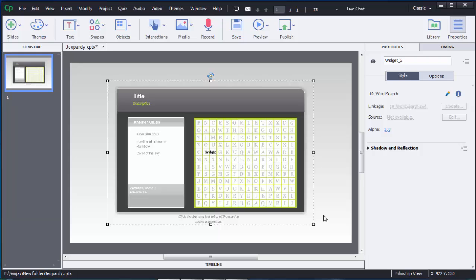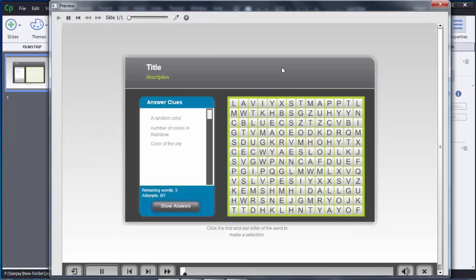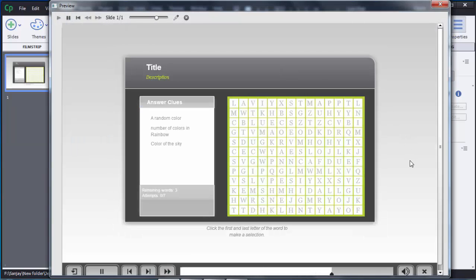To check whether it's added properly you can preview it — click on preview and then select the project option. You can see the word search game which is added here. The user needs to find out the answers based on the clues given on the left side. You can see the attempts are showing as 7, which I customized. At the bottom you can see instructions given to the users.